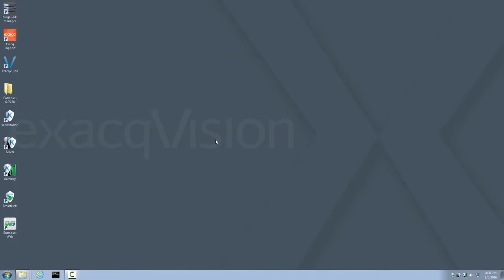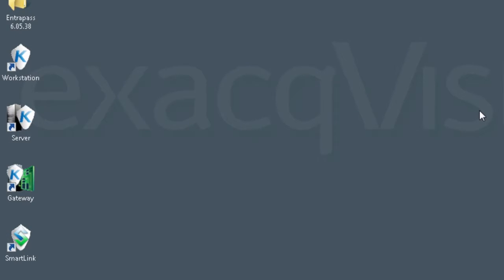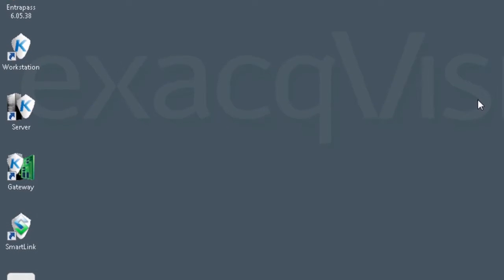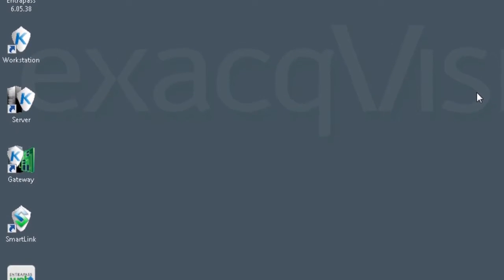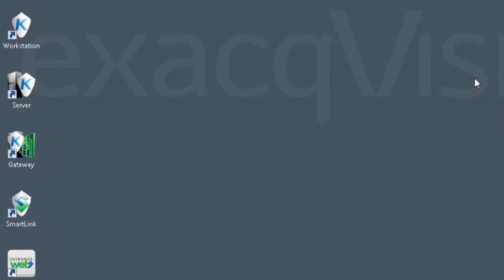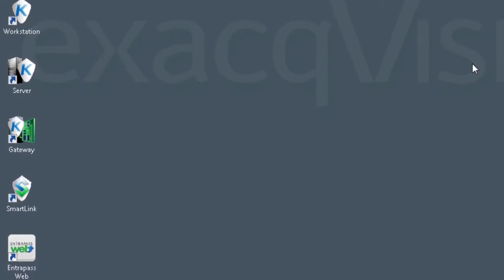Now, if you are logged into the user account, go ahead and log out of the user account and log into the admin account just as we did in the beginning. Once you do, you will notice new icons on the desktop. These icons are Workstation, Server, Gateway, SmartLink, and Intrapass Web. All components of Intrapass are now installed.